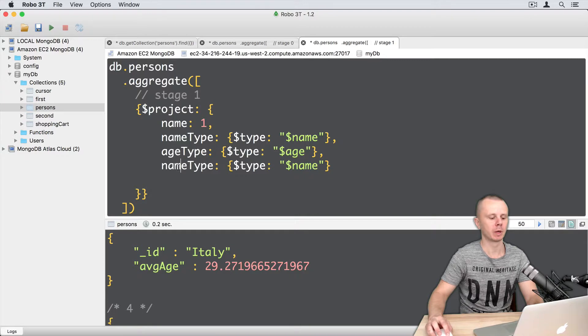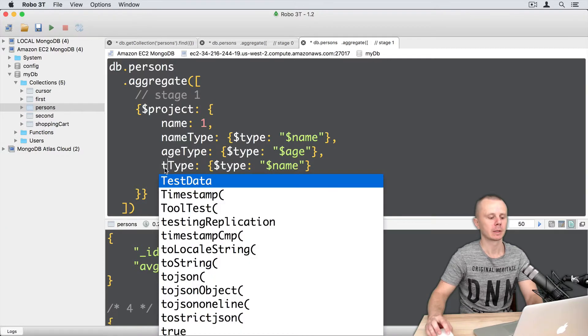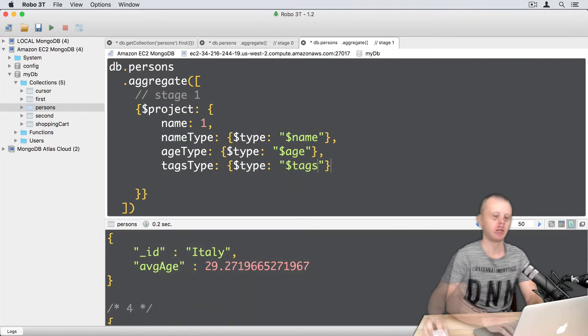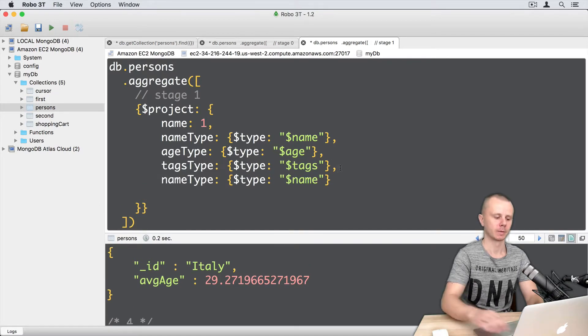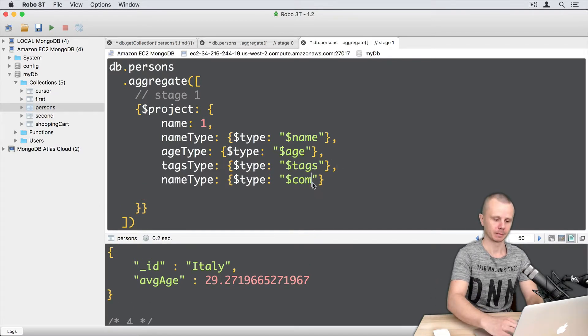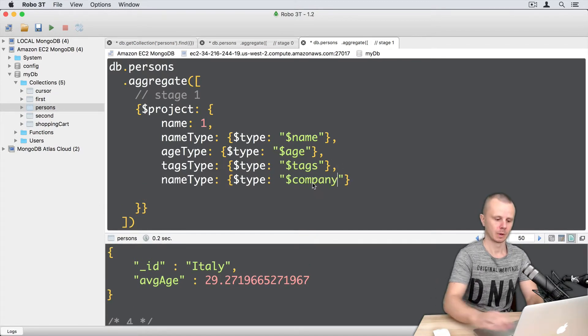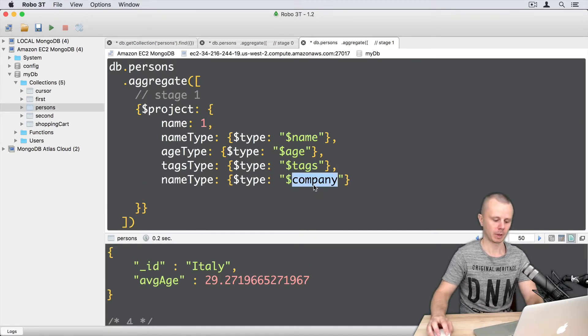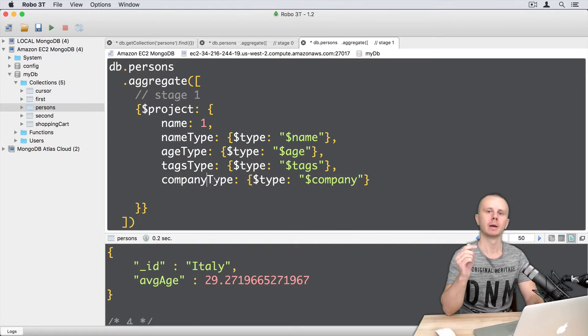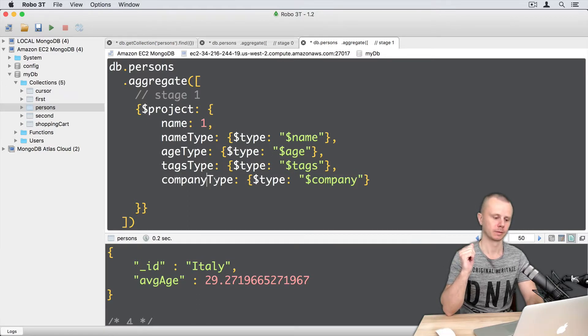Here will be text type. Text. Remember that text is an array. And the last one, here will be company. Let's copy it and paste here. Remember that company contains a nested document.